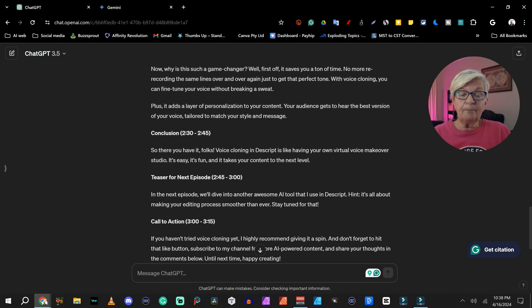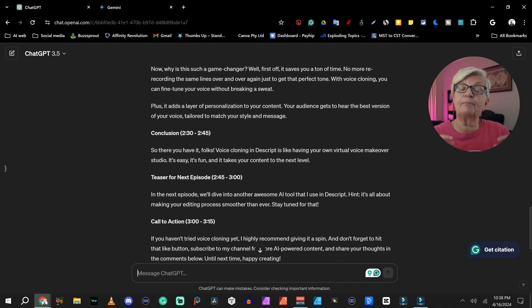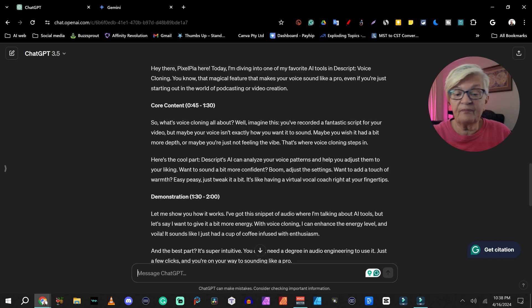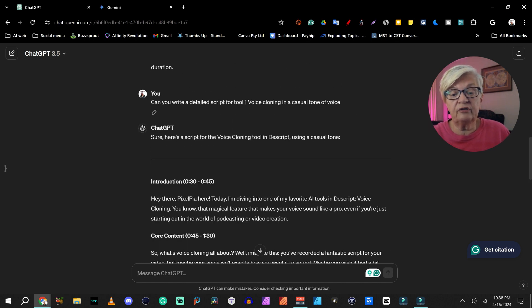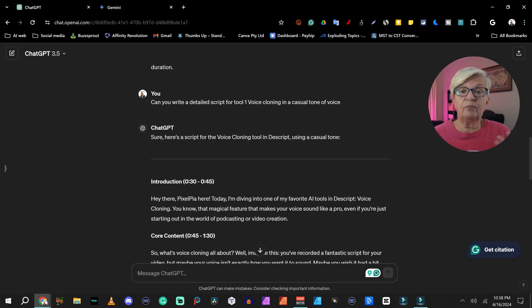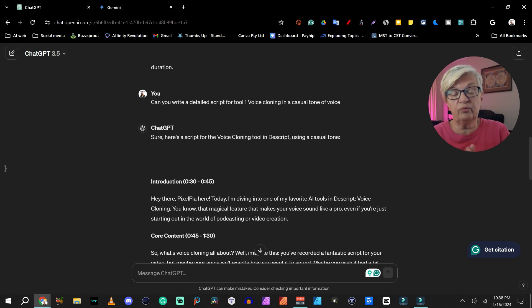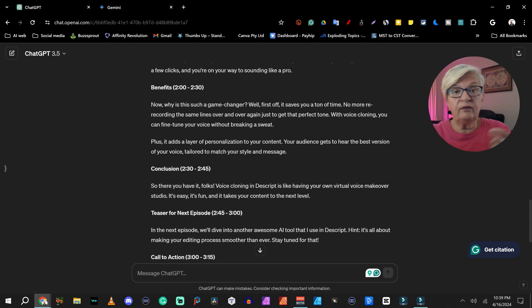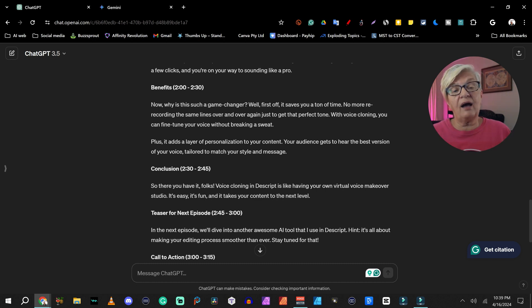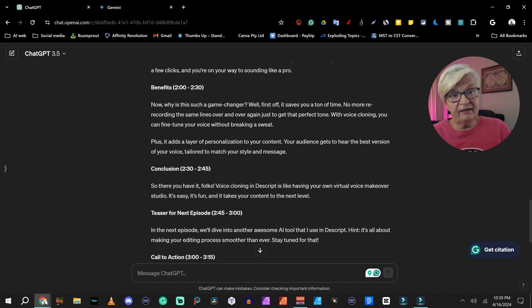So that might be part of my script — I keep the outline and I replace parts of it with a detailed script. In this case, I use the words 'casual tone of voice' because I wanted it to be very friendly and direct as I'm talking to you. This I can do with one piece or many pieces of the outline, depending on how I want to do this recording.